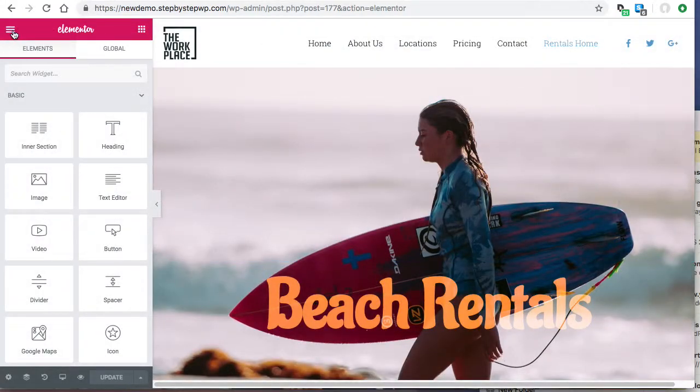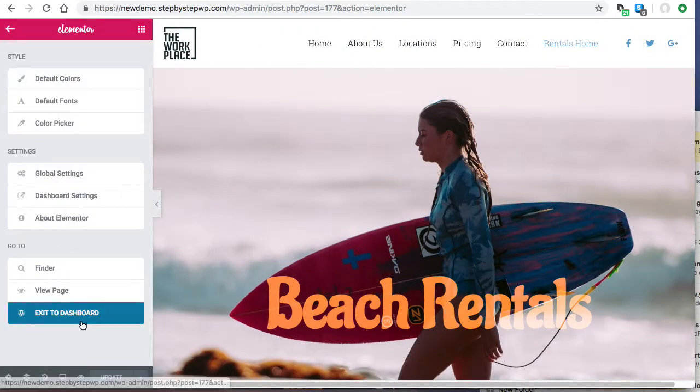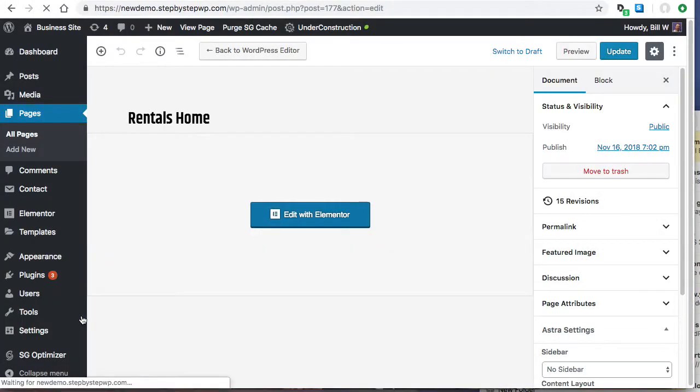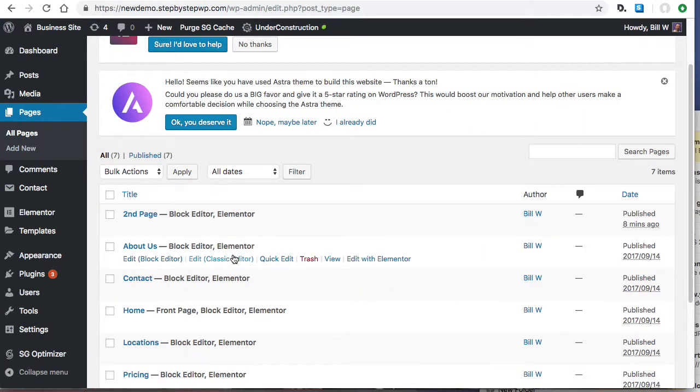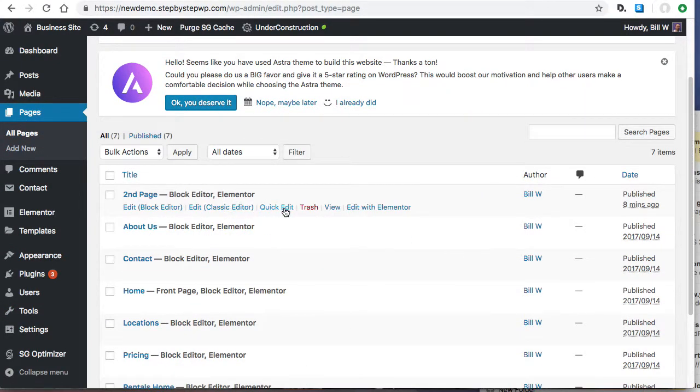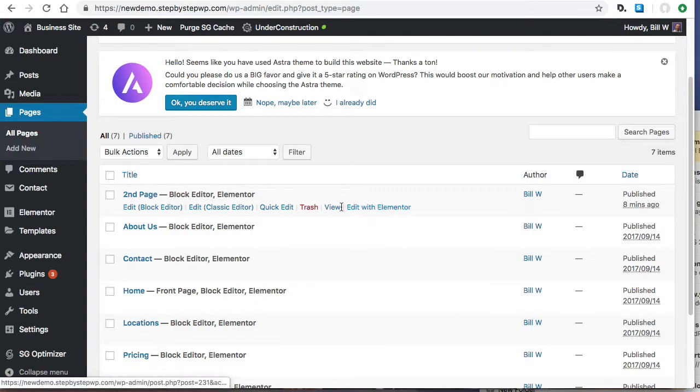And now we're going to go to the page that we want to create. The second page. Edit with Elementor.